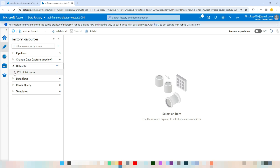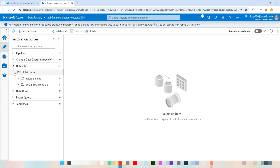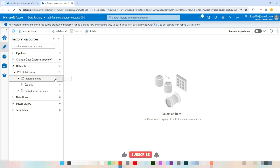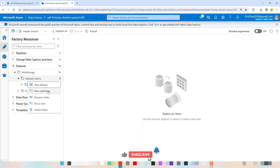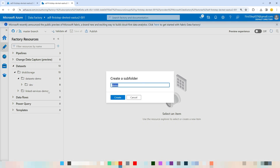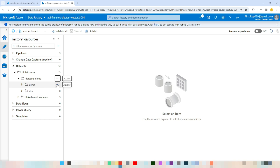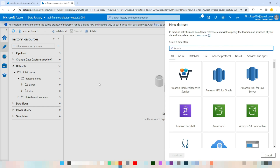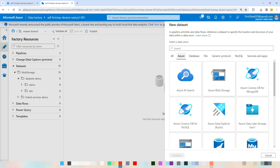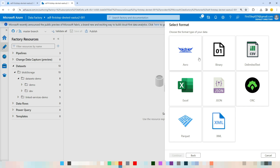Now let's click Cancel, go to Author, and expand the dataset section. I have already created a separate folder for Blob Storage. Let me create a new subfolder called 'demo'. Once that is created, click the three dots and select New Dataset. The moment you click New Dataset, a window appears asking you to connect with a linked service — the same window as when creating a linked service. Navigate to Azure Blob Storage, click it, and then continue.